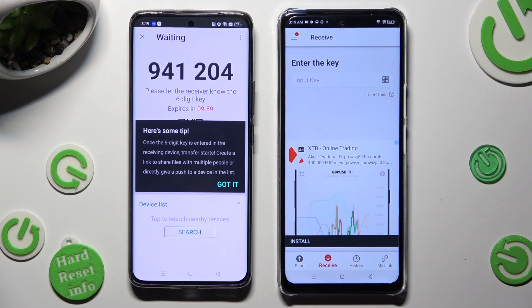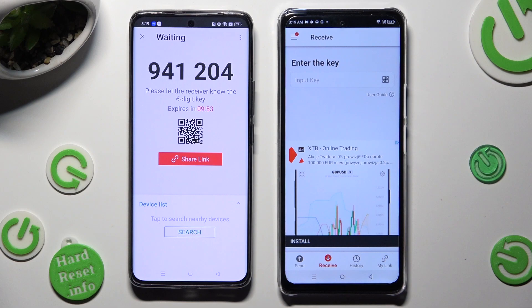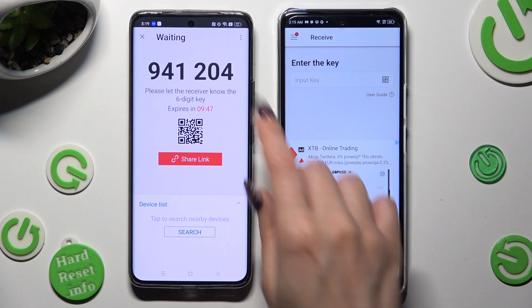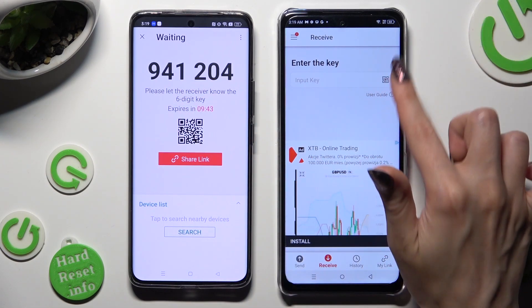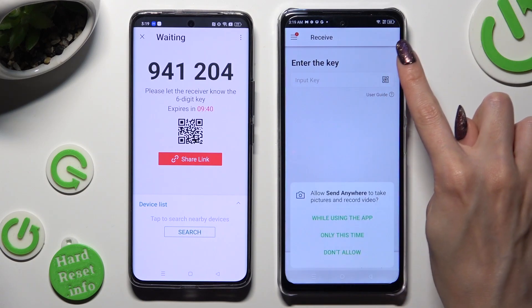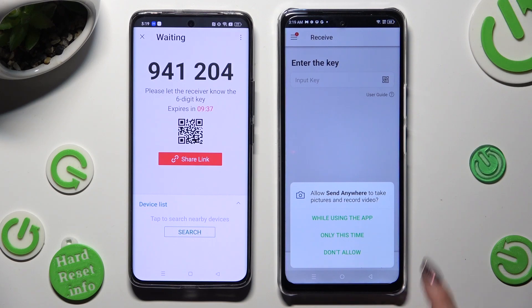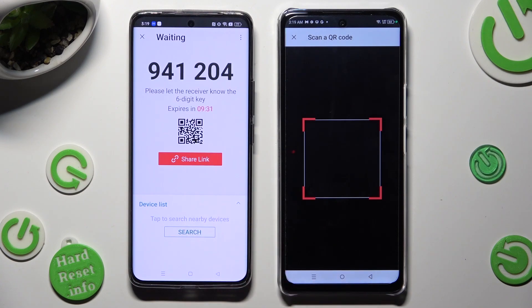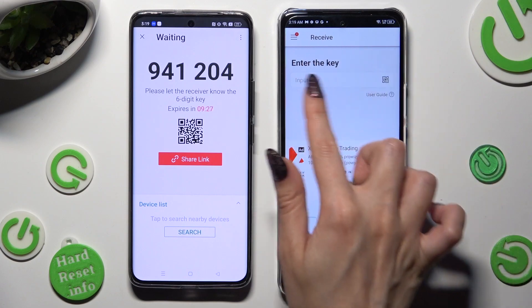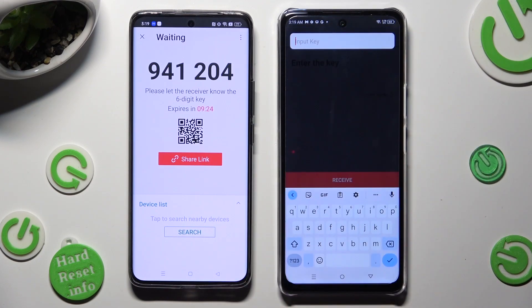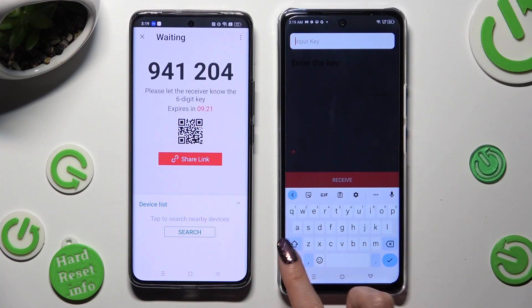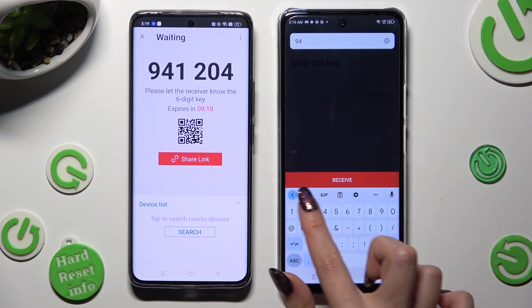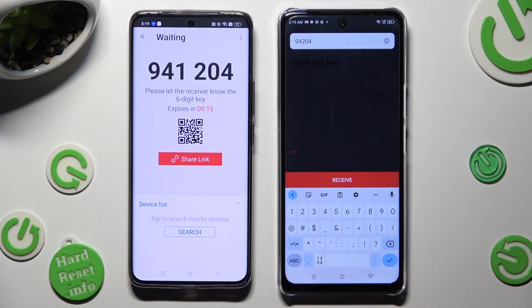Tap on Got It — there's also a tip popup. Lastly, decide which connection method is better for you. If you want to connect by scanning the QR code, click on the scanning icon next to Input Key and allow camera access in the popup. Then point your device's camera at the code. If you prefer to input the key, tap on the Input Key section, type in all of the numbers in the correct order, and then tap the Receive button.